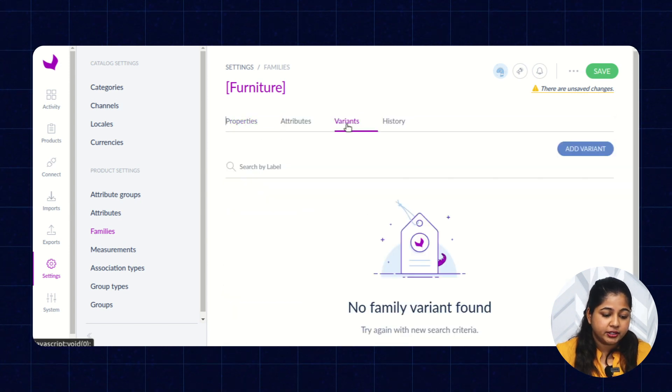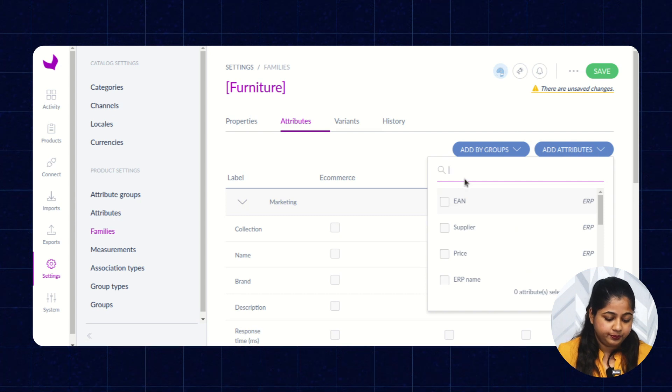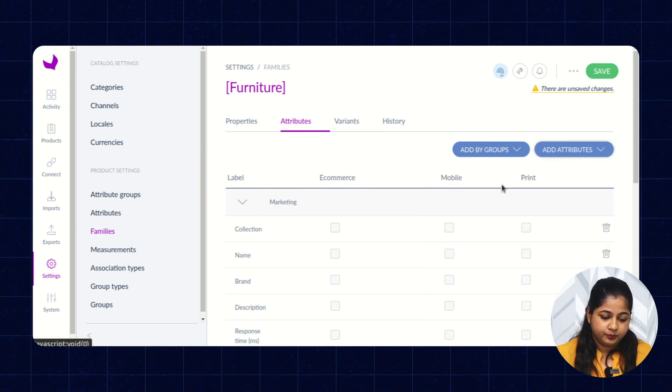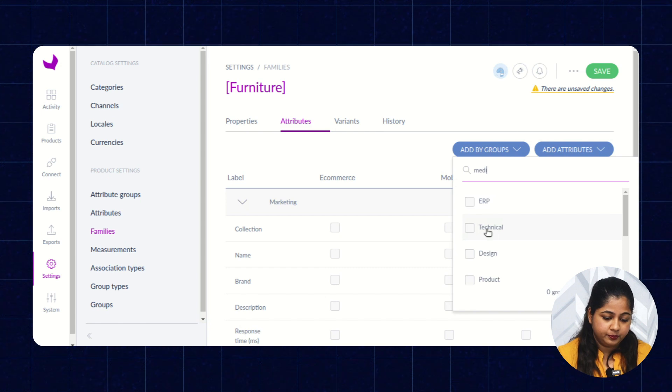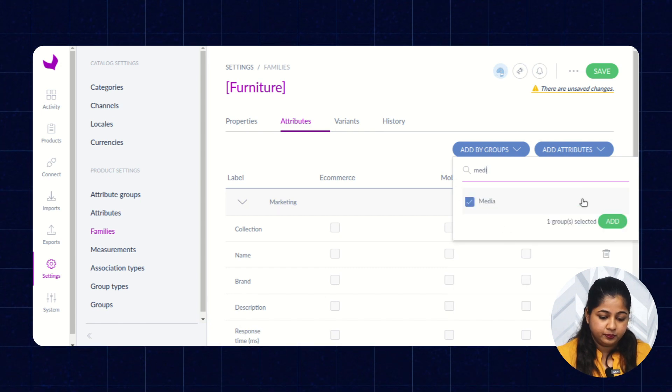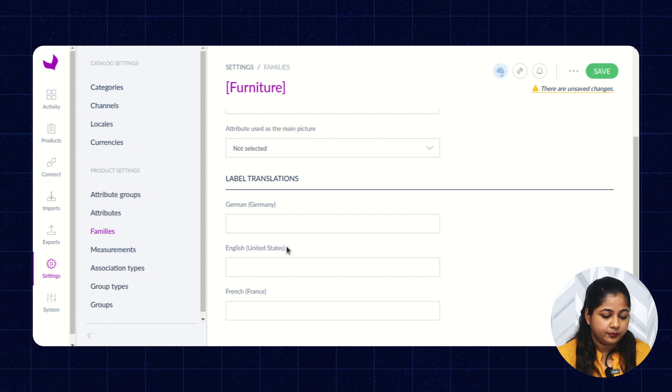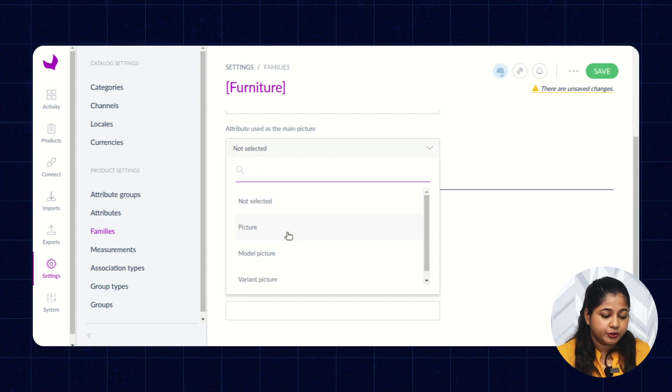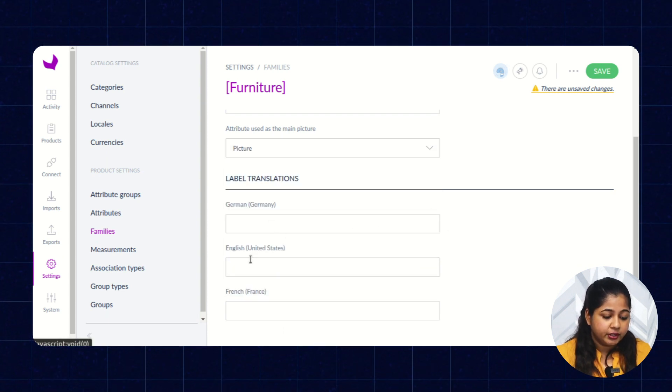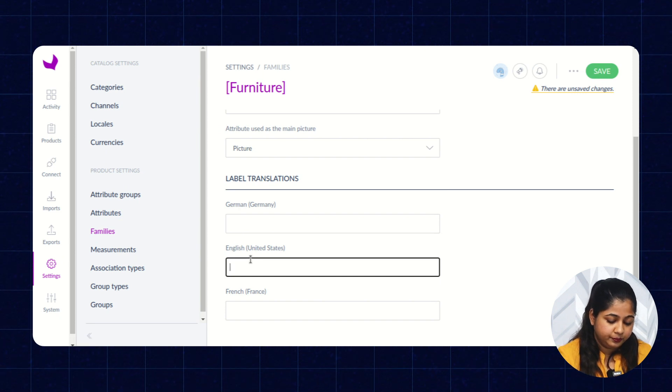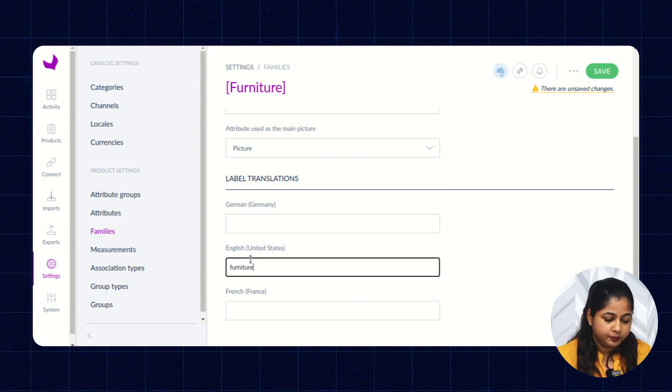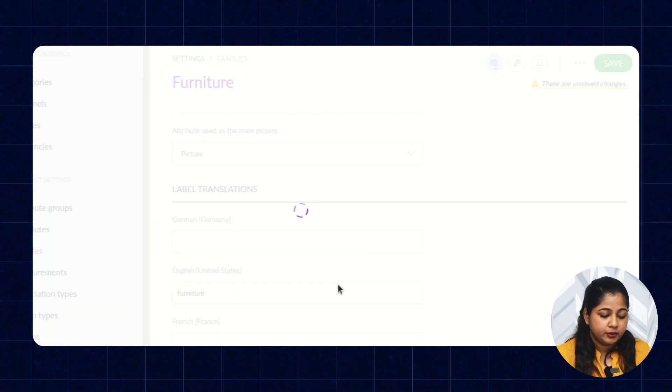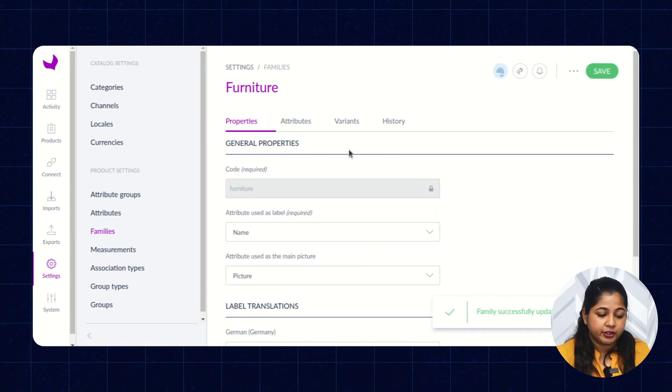We have not selected the media attribute. You can select the attribute, select the main picture, enter the label, and click on Save. So, this is how a family is created.